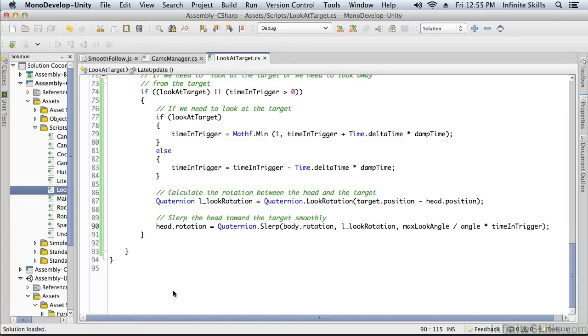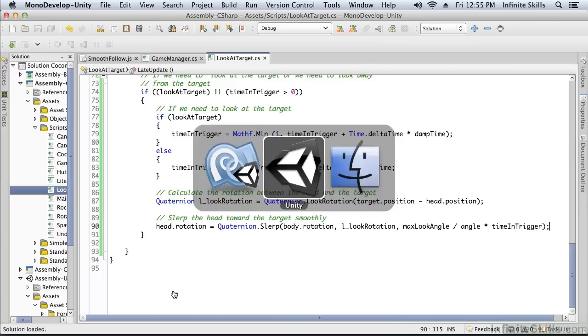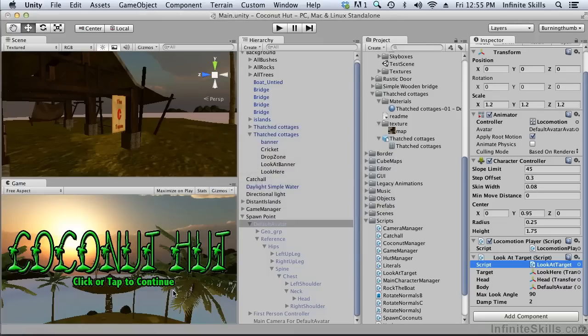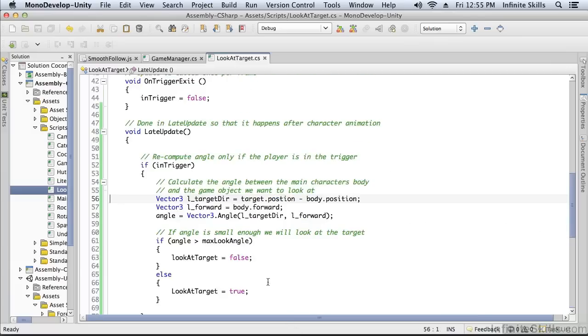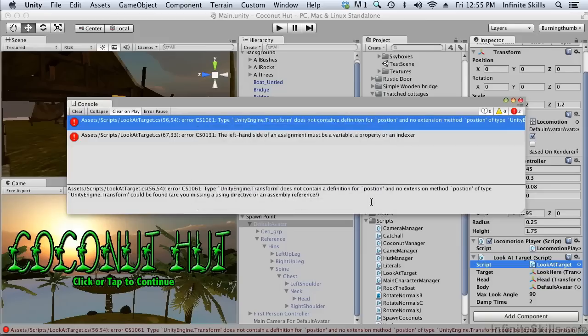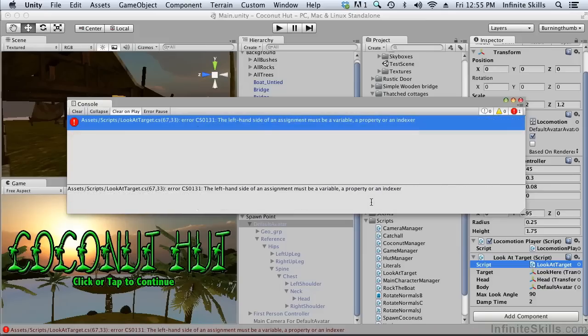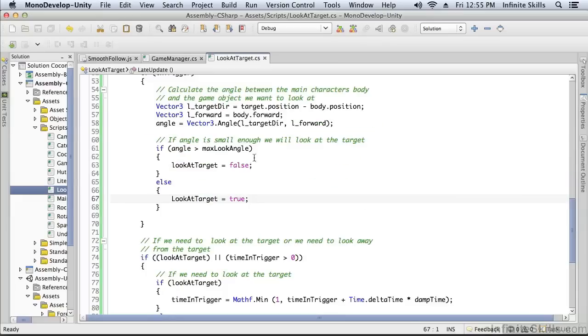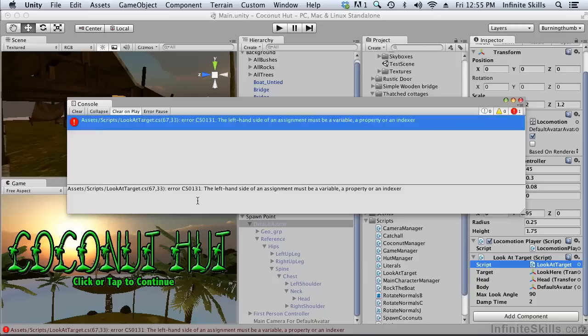Now let's flip back to Unity and make sure this all compiles so we haven't typed anything incorrectly, which of course I have. That should be position. All right, try again. See how good my typing is today. We've got another mistake here—lowercase lookAtTarget.